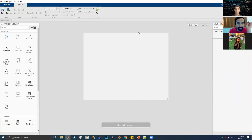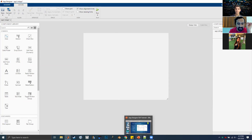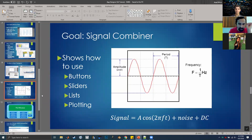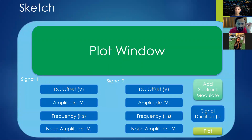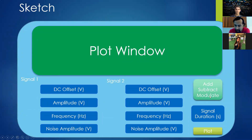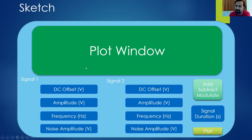Before getting deep into the programming, let's go over designing features. The best approach is to first do a quick sketch of how you want your program to look. In my mind: you have your main plot window showing signal one, signal two, and their combination. You have parameters for signal one on the left, parameters for signal two, a dropdown menu to add/subtract/modulate, a signal duration field, and a plot button.